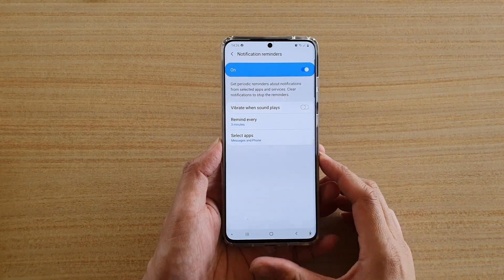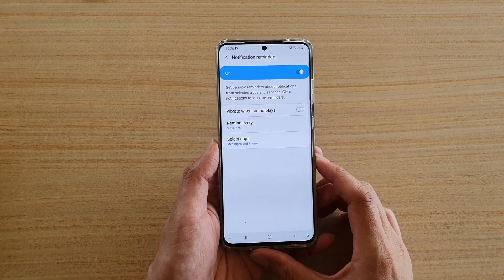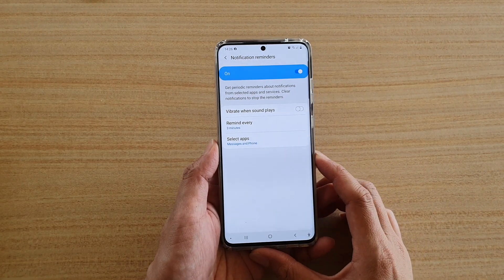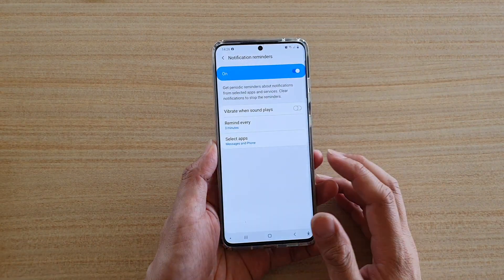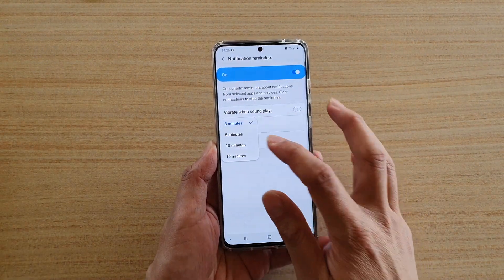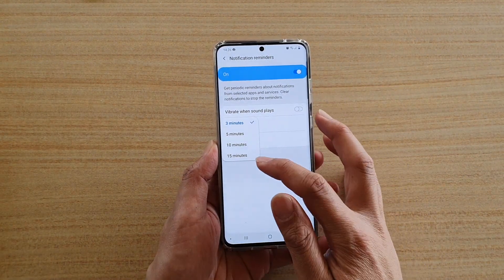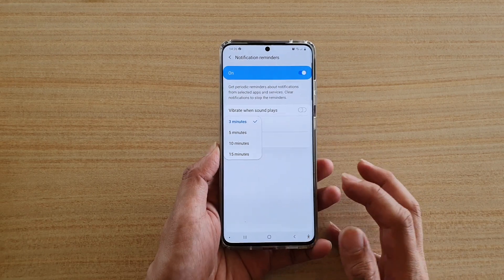Hi, in this video we're going to take a look at how you can set the notification reminders to remind you every 3 minutes, 5 minutes, or 15 minutes.